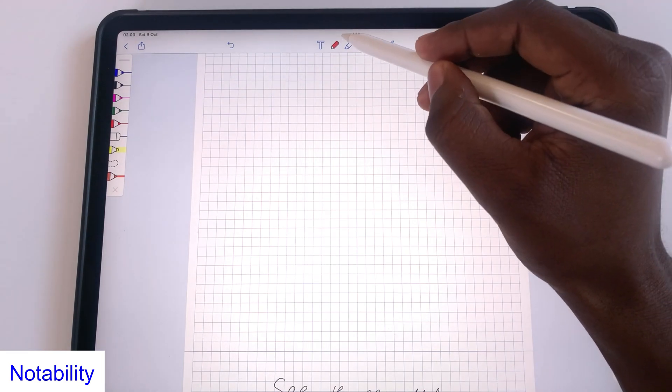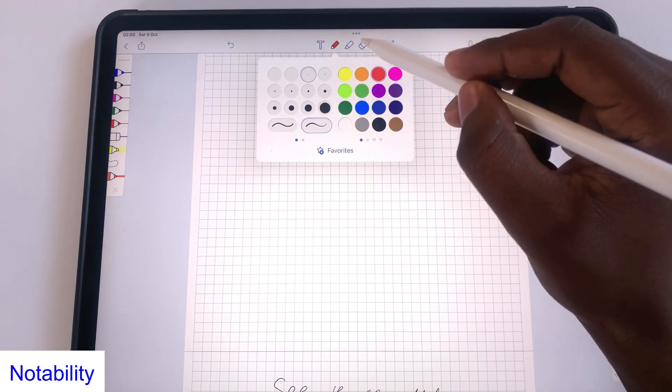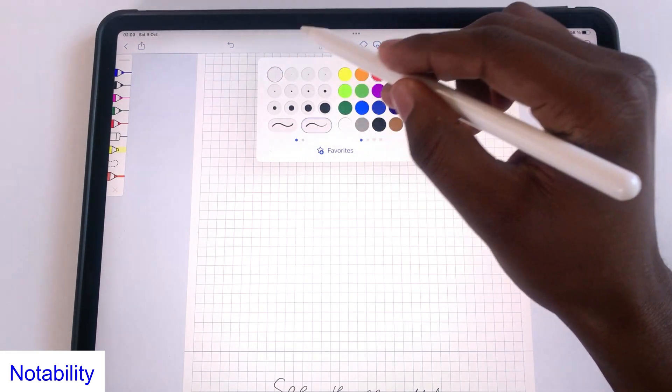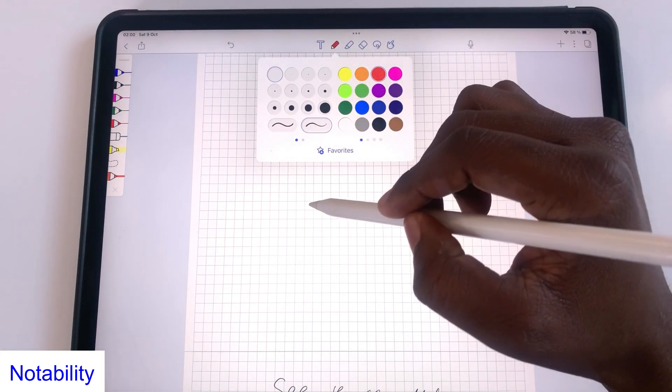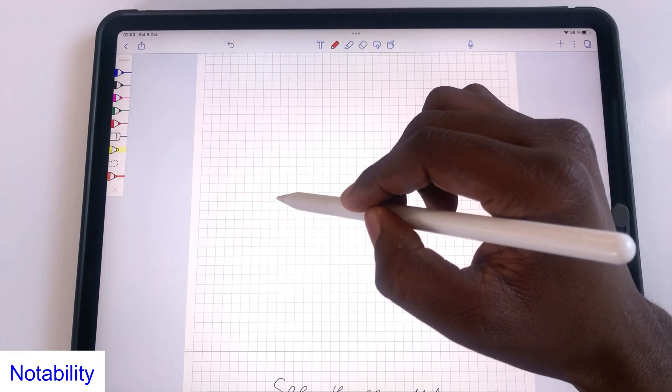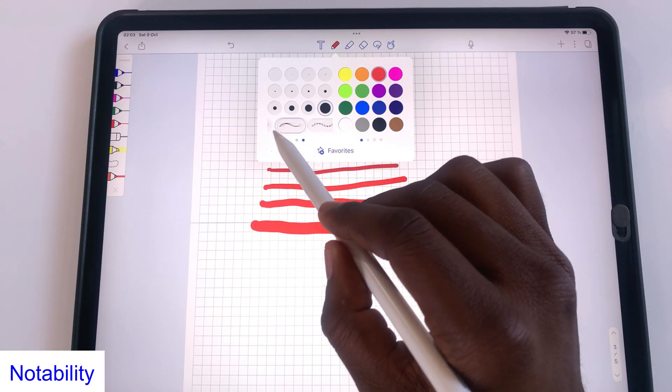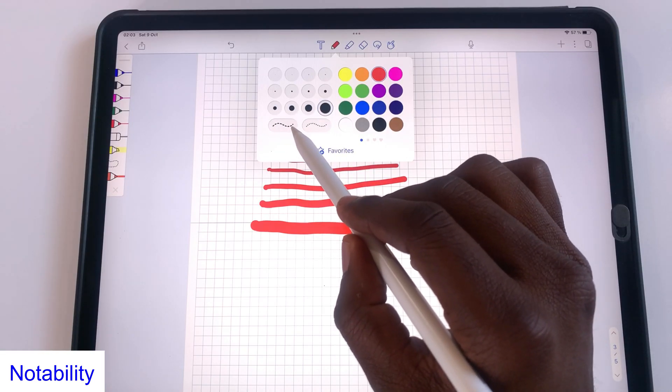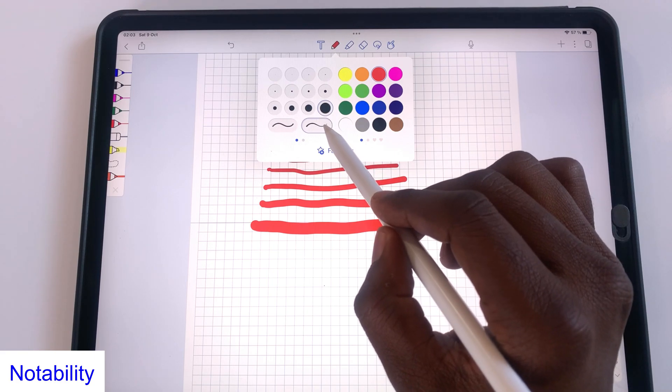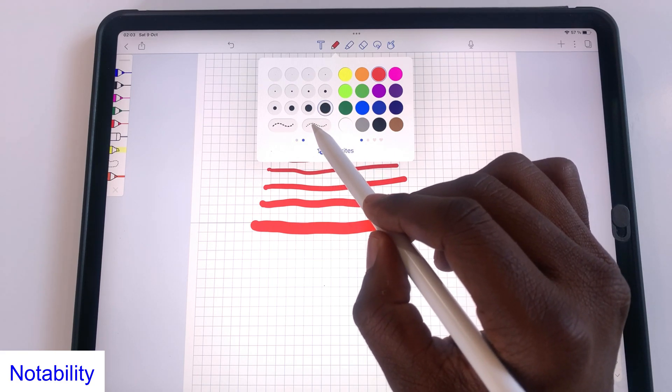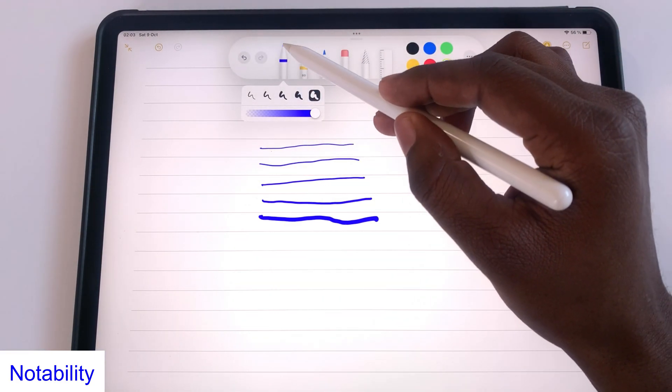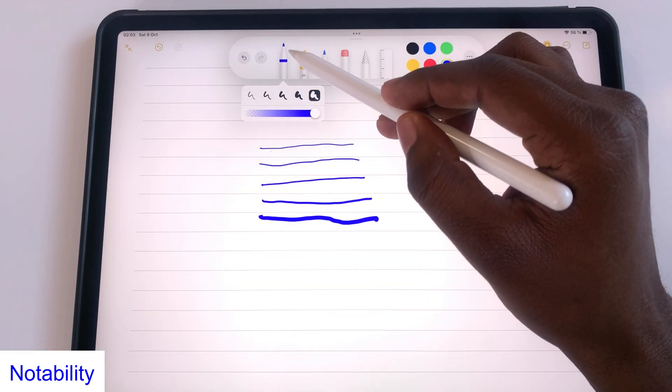The pen tool in Notability has 12 fixed sizes, a wide variety for any occasion. In Apple Notes you're limited to only 5 options. You also get 4 types of pens in Notability where you only have one option in Apple Notes.